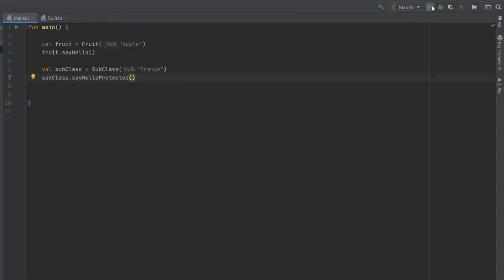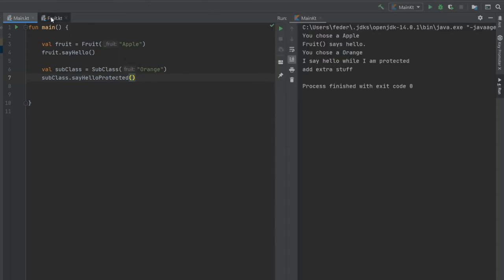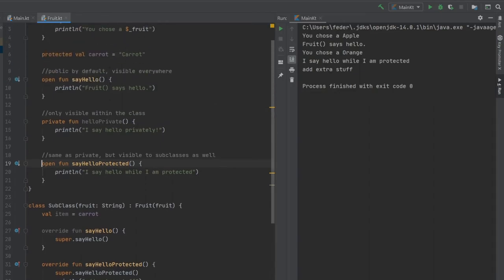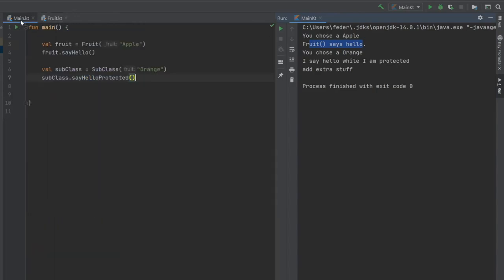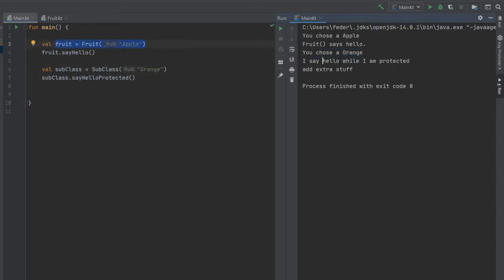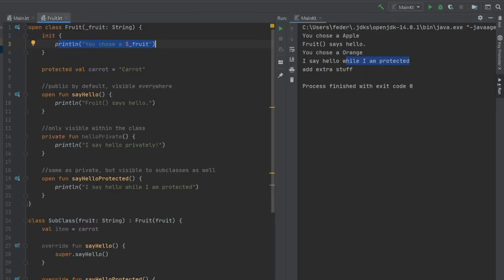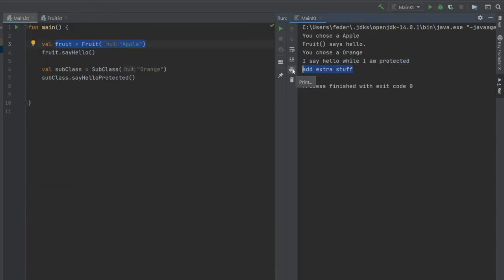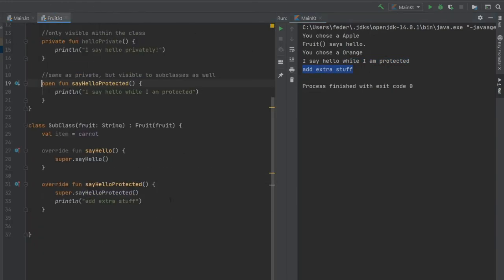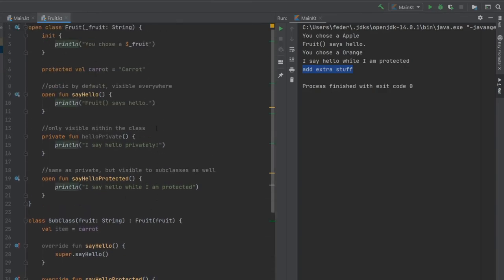Let's click on play and see what we get. The first thing that happens is we chose an apple in our fruit class, and we print line that you chose an apple, and then it says fruit says hello, because the thing we did immediately after that is say hello. Then we created a subclass which says you chose an orange. That is because we inherited from our fruit class, so we use the same initializer. And then it says I say hello while I'm protected, which is a false statement because we removed the protected visibility modifier. And finally it says add extra stuff because we decided to override the function of say hello protected, which means we added this extra print line statement.